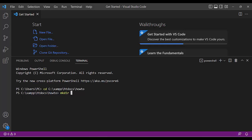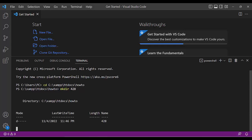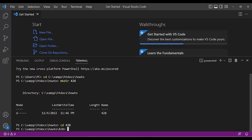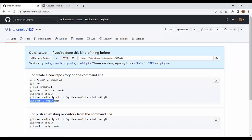Use the mkdir command — that's the DOS command for creating a new folder — to create folder 428. Then CD into folder 428. Then run git clone and open this repository address, which will be in the description of this video.